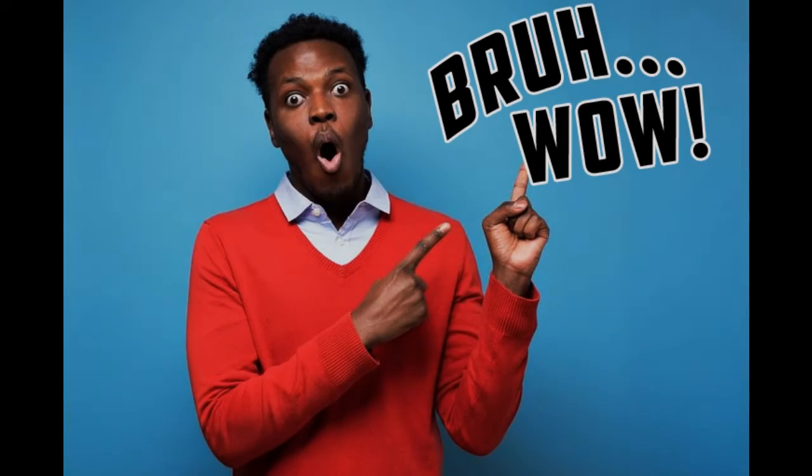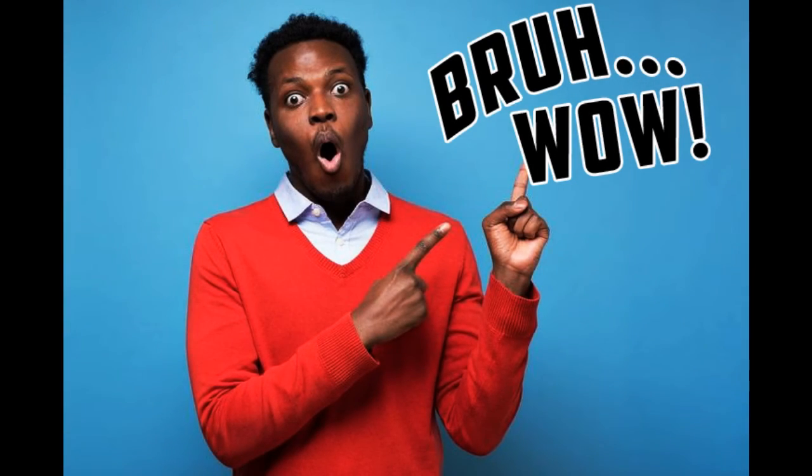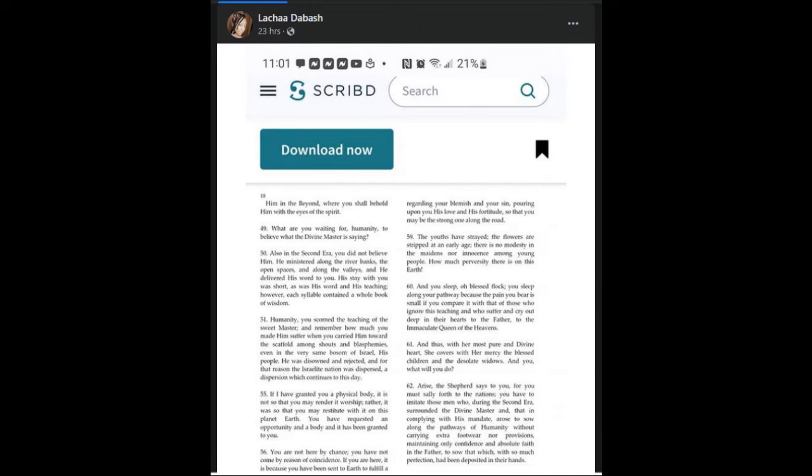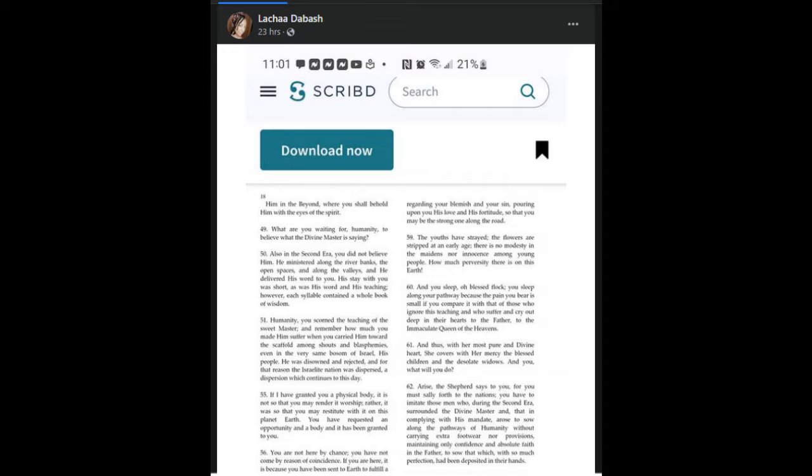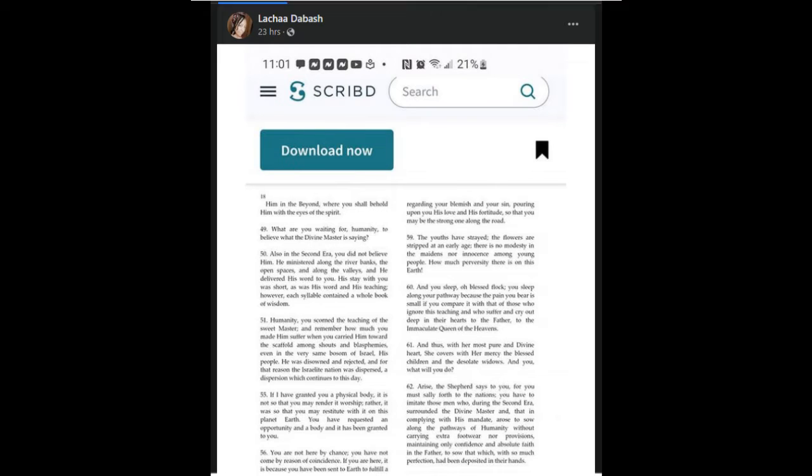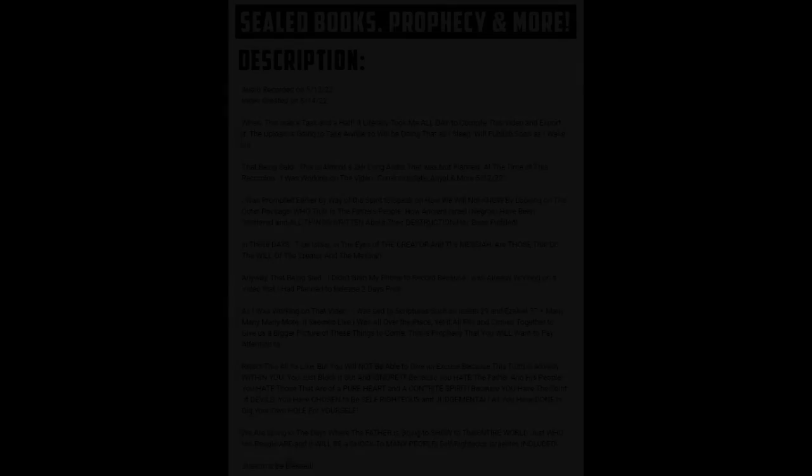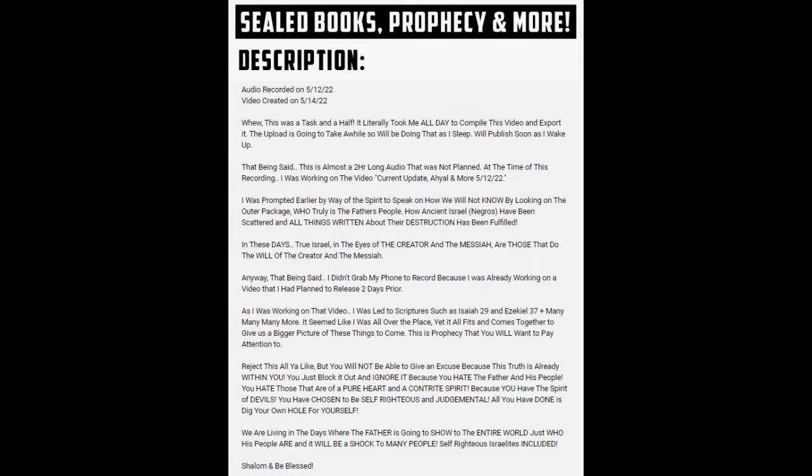Wow, this is crazy. This is the way the spirit works. Now I have no idea what book this came from, I have no idea what chapter. I see the verse, I see the page number, page number is 18. I just came across this on my Facebook, just scrolling my wall. Now I just released a video this morning as soon as I woke up. I let it upload overnight because it was a long video. It literally took me all day and all night yesterday to create that video, to put that video together. It was a very tedious process. The name of the video is Sealed Books Prophecy and More.